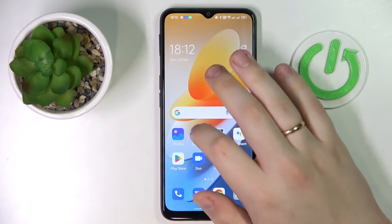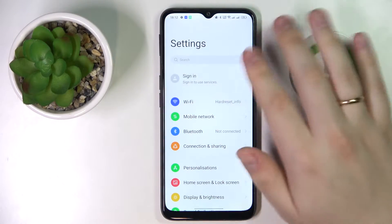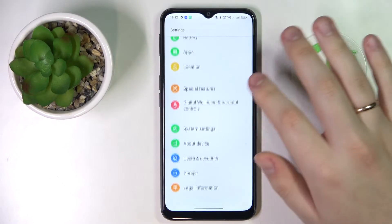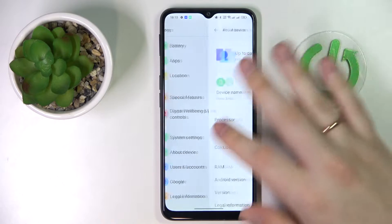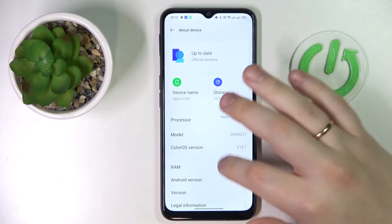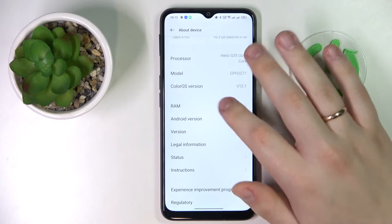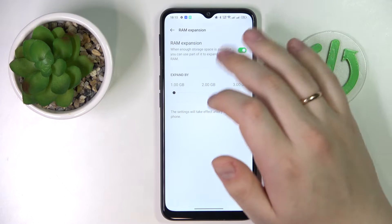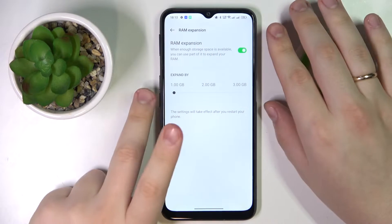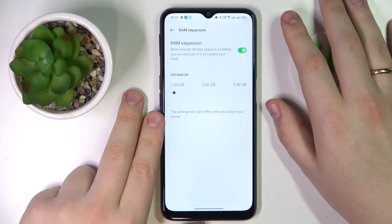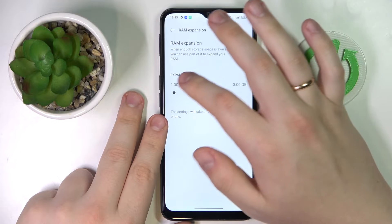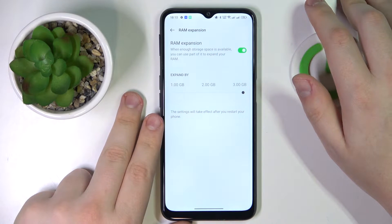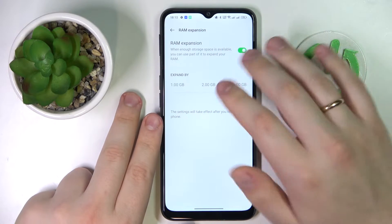First, launch Settings, then enter the About Device category — almost at the very bottom. Then tap on the RAM section, turn on the RAM expansion toggle, and choose how many gigabytes you would like to increase your RAM. You can go with one, two, or three additional gigabytes.